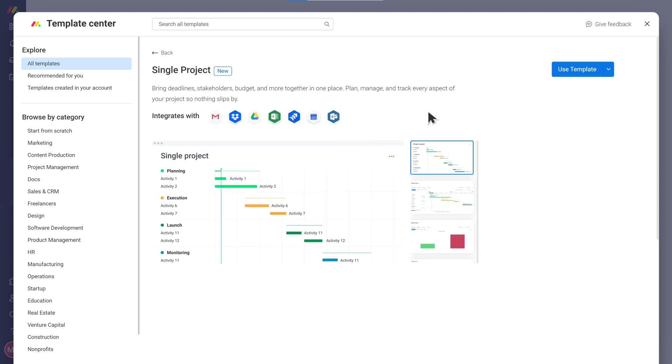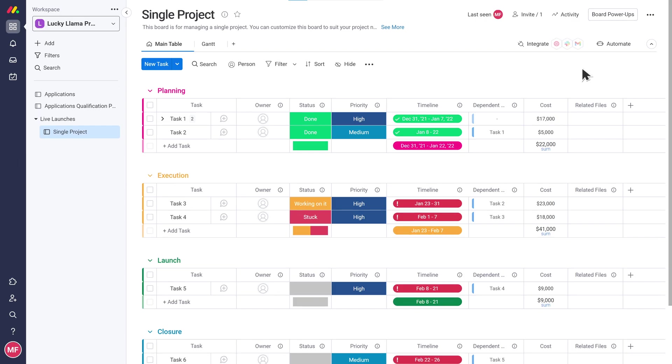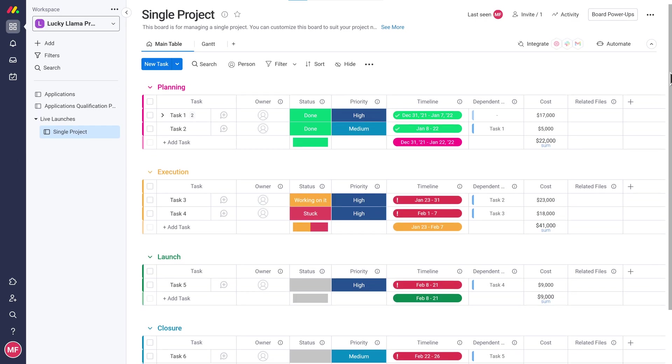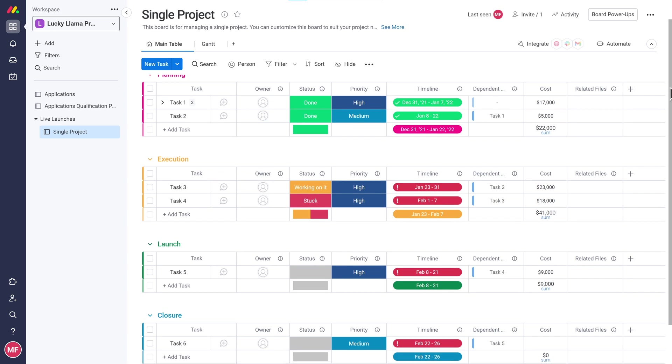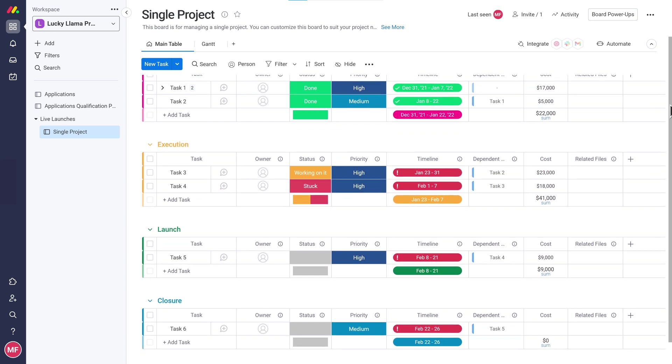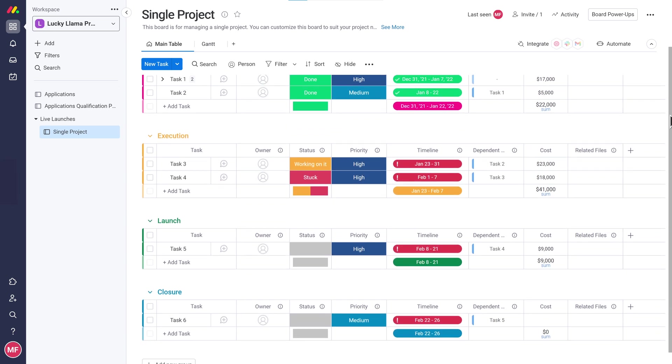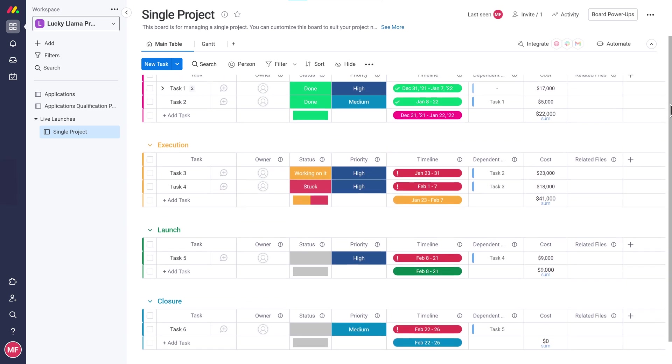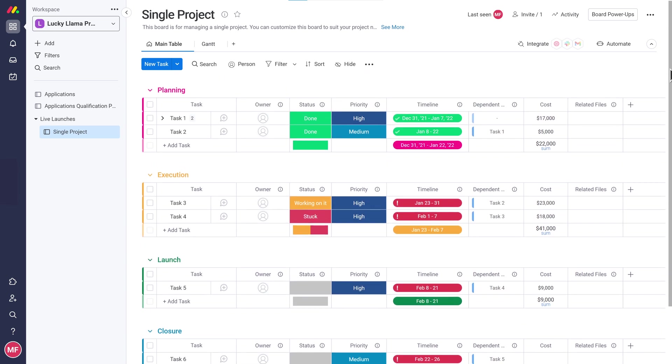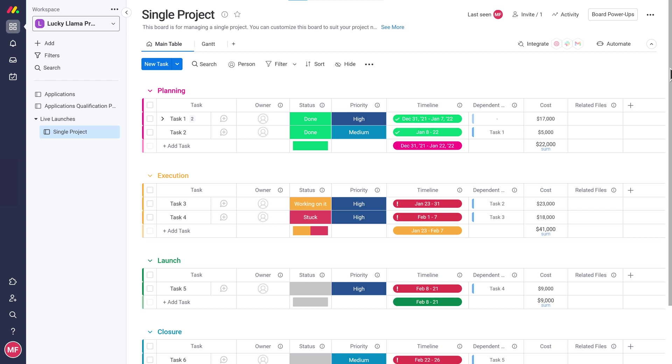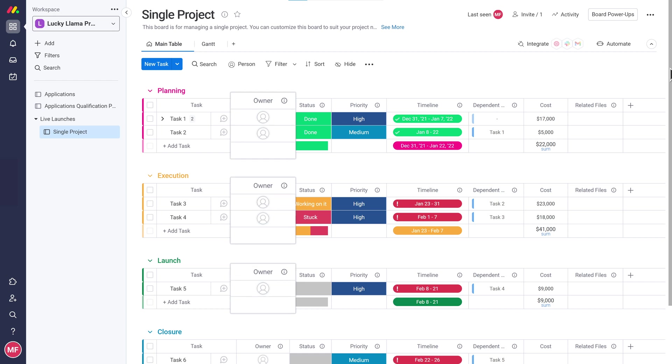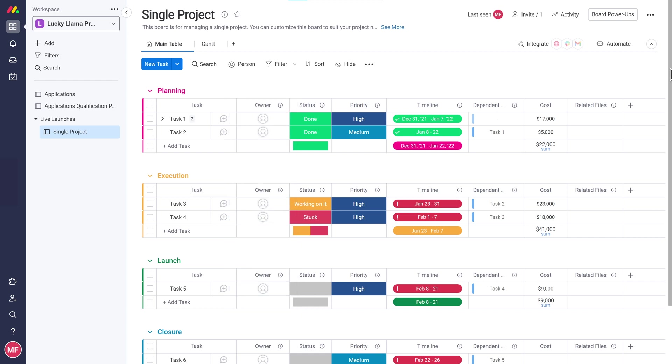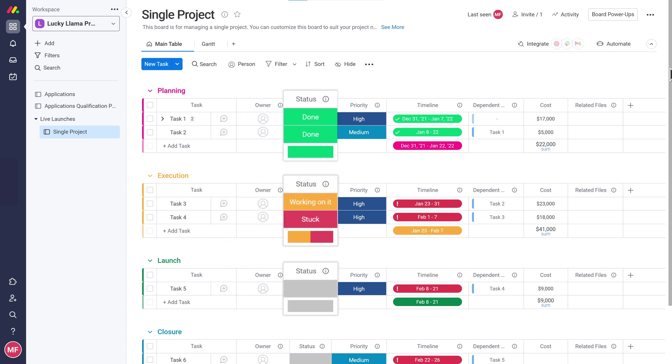I think so too. Oh wow, this looks great. It already has most of the columns that I need and more. Let's customize it to match my needs. First I'll make sure all my data points are here. I see we have a people column for the owner, status columns for both the status and priority.